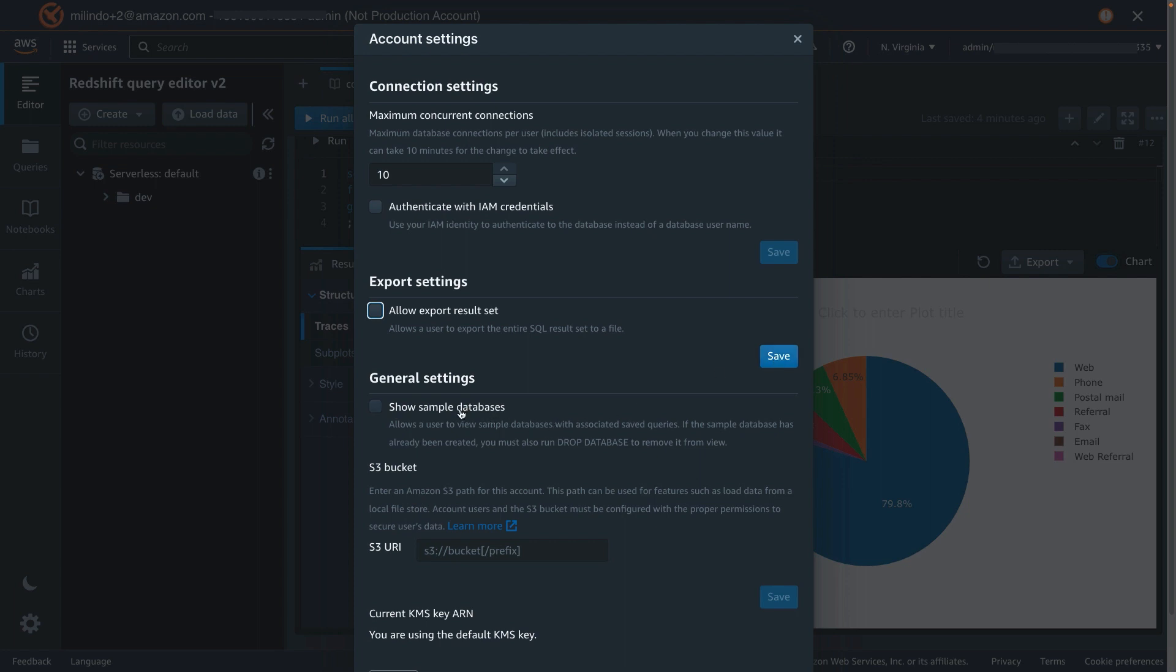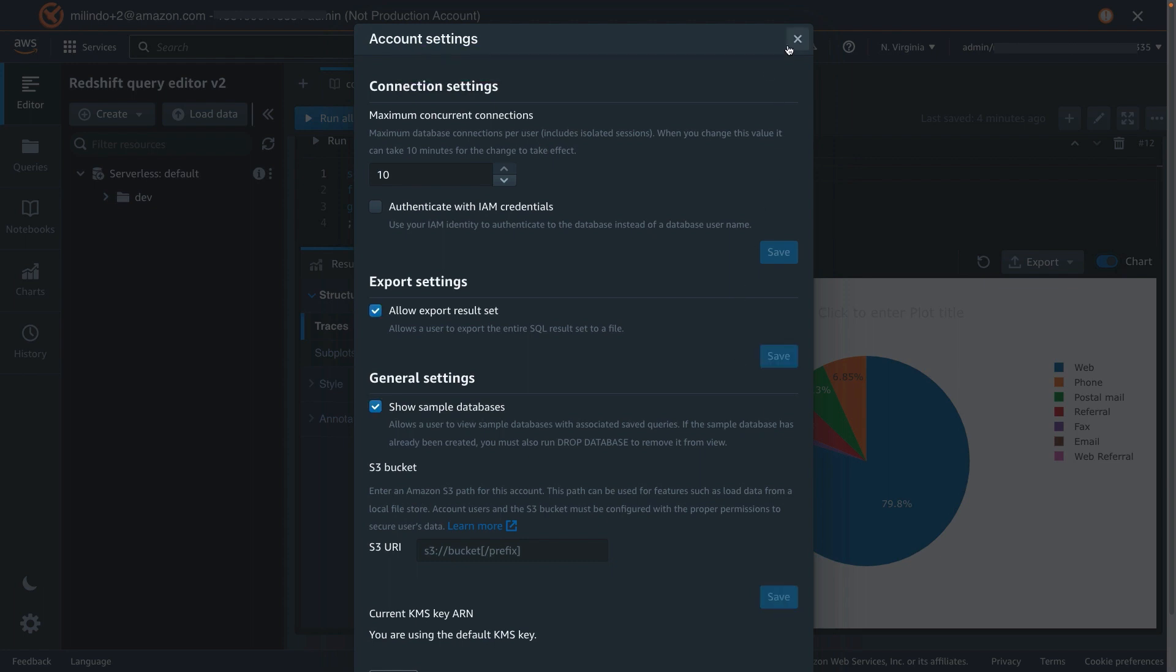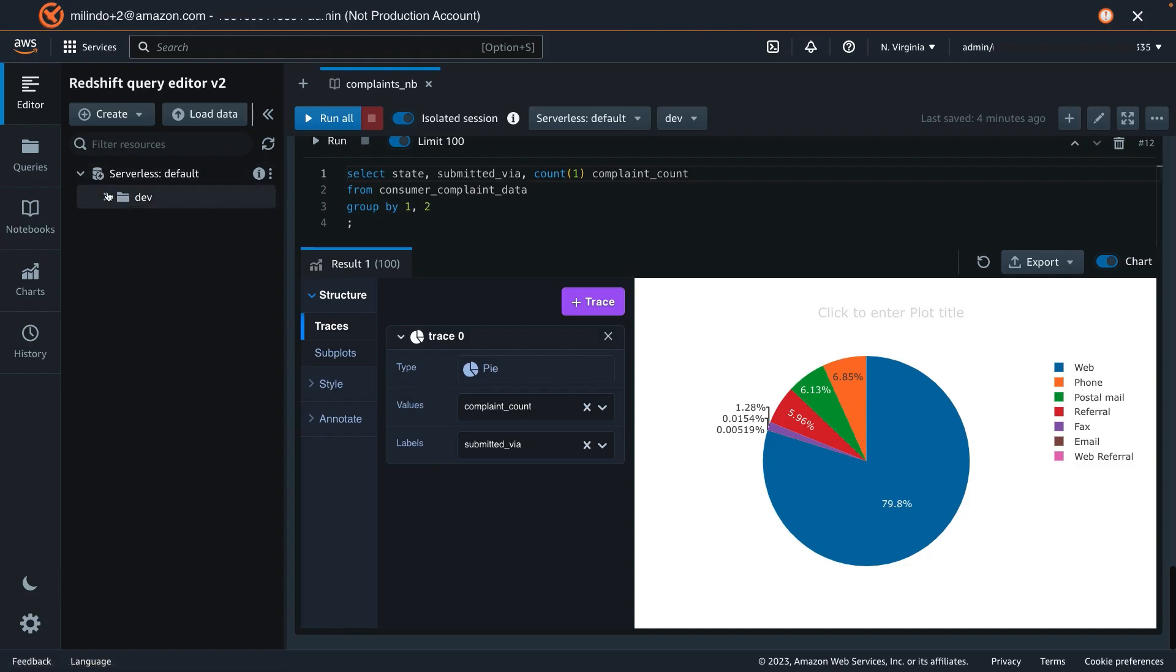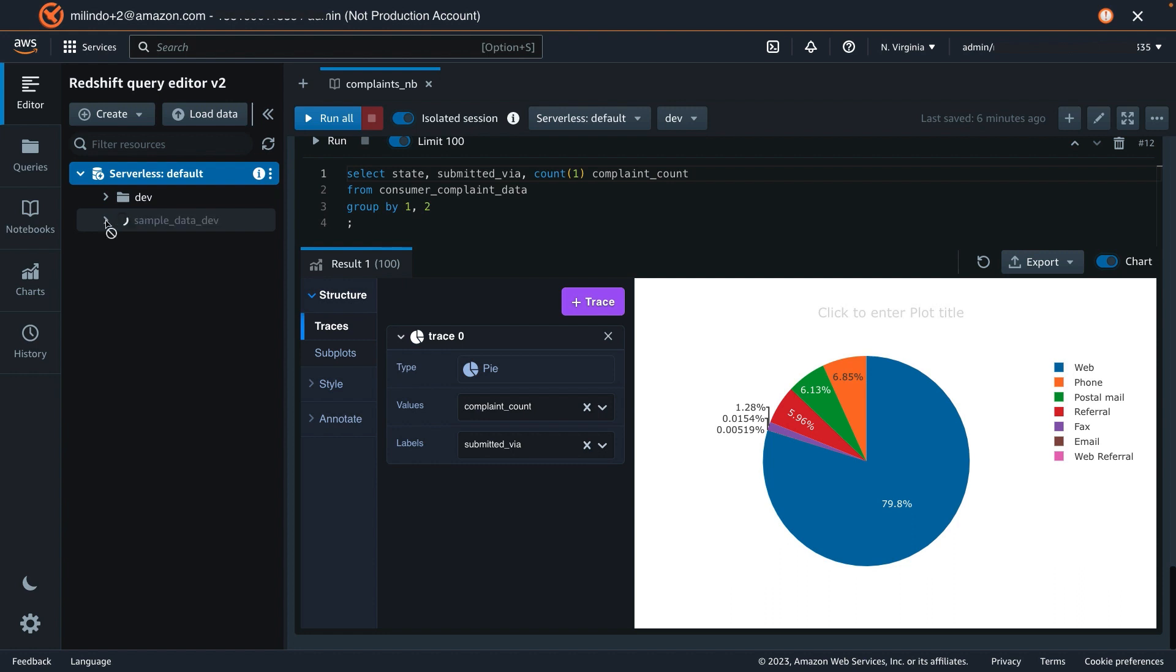Also, we have a show sample databases. Right now it's unchecked. Let me toggle it back on, and once these settings are saved, we should be able to see sample databases when we refresh. There, now you see the sample database under which you have some TPC data, TPC-H data, and ticket data for easy querying.